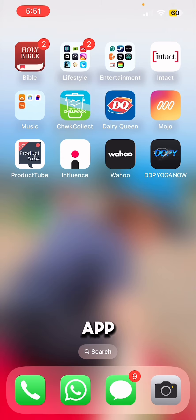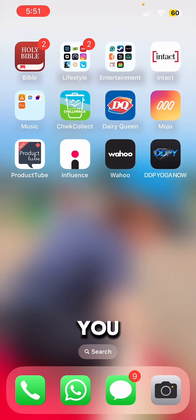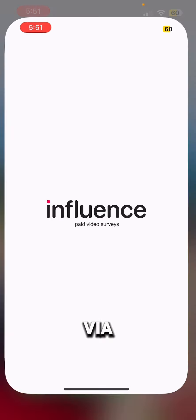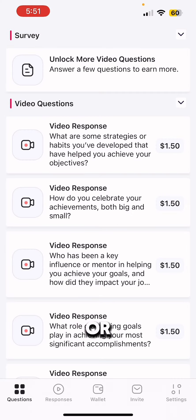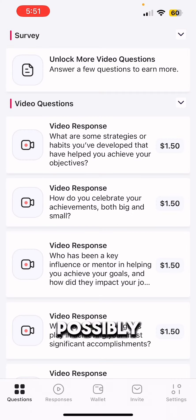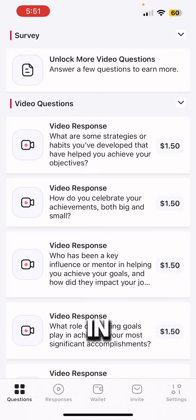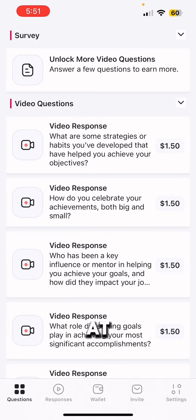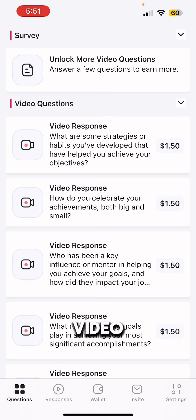Today we're going to be looking at an app called Influence. You can download it via iOS or Android possibly — I'll have that information in the description below at the time of recording this video.